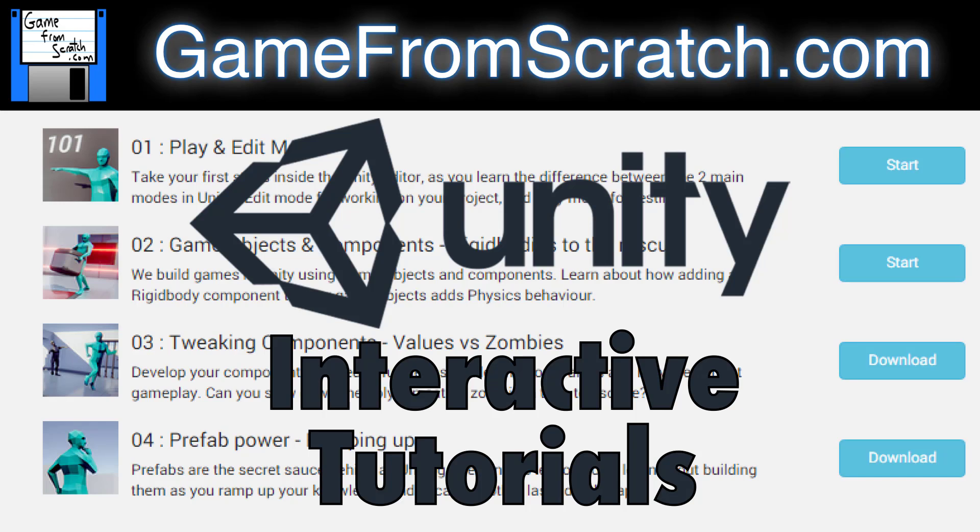Hello everybody, Mike here at Game From Scratch, and today we're going to look at a new launched feature in the Unity game engine called Interactive Tutorials.